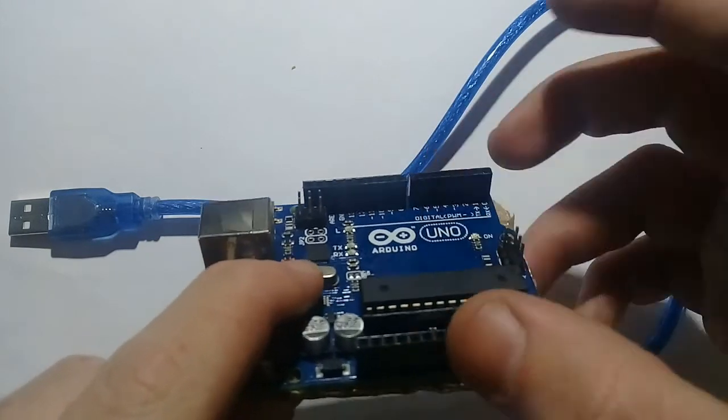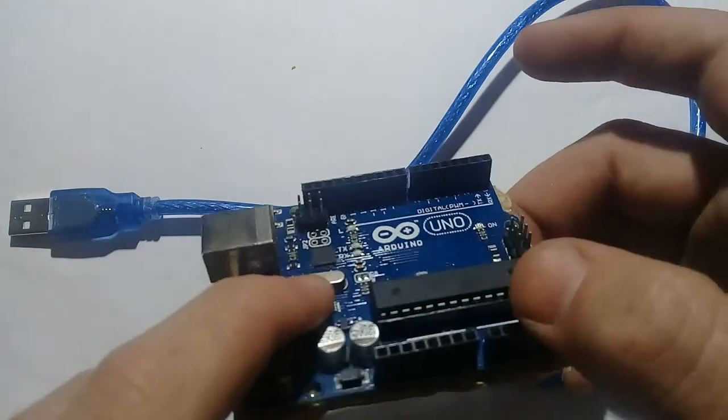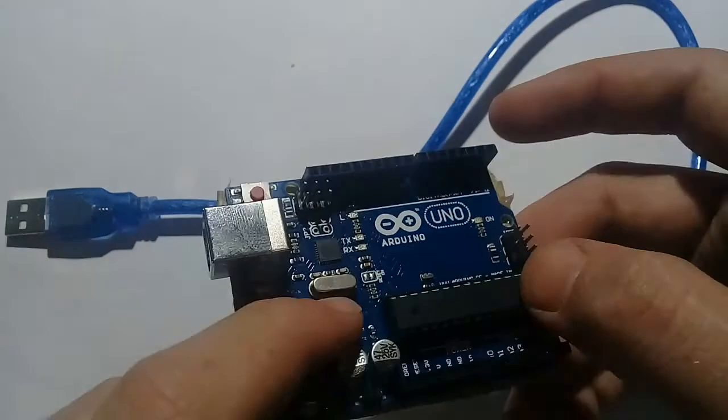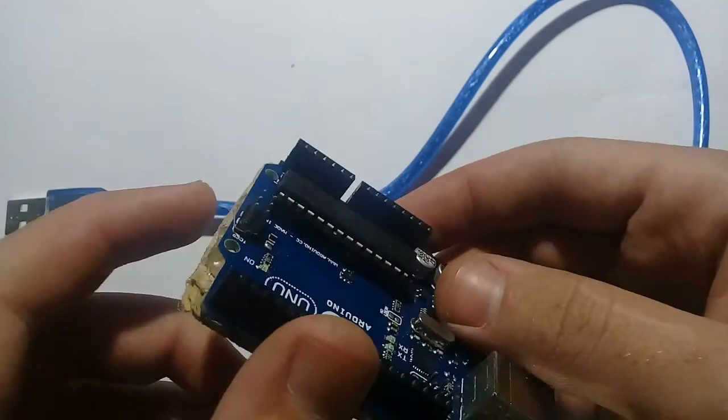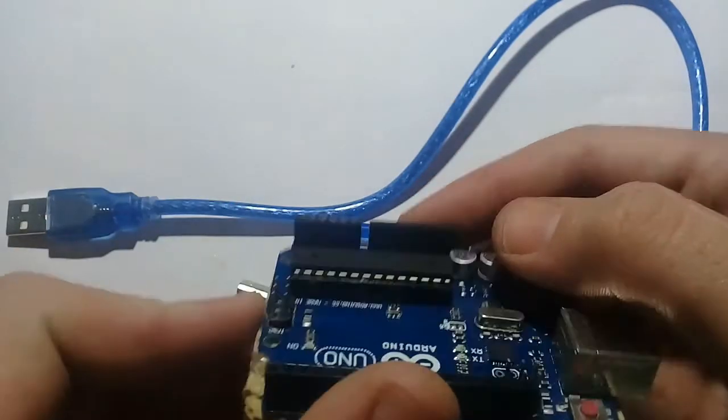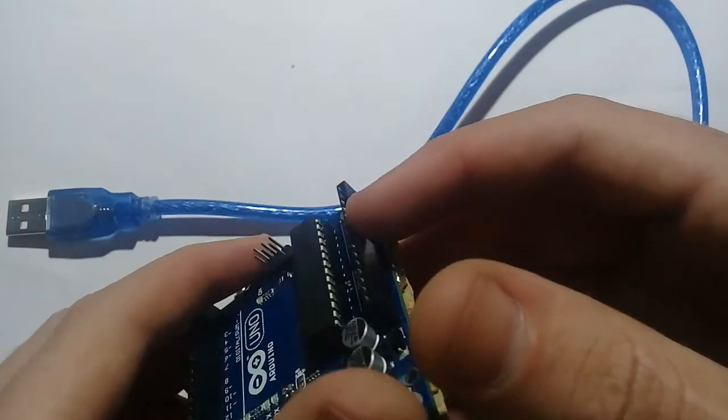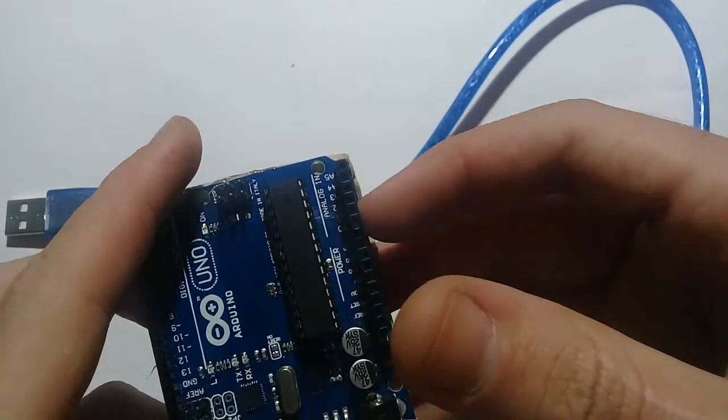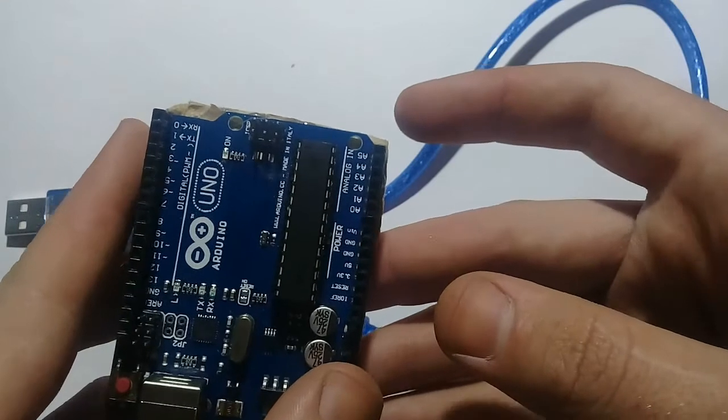There are 14 digital pins in Arduino. And these are analog pins.